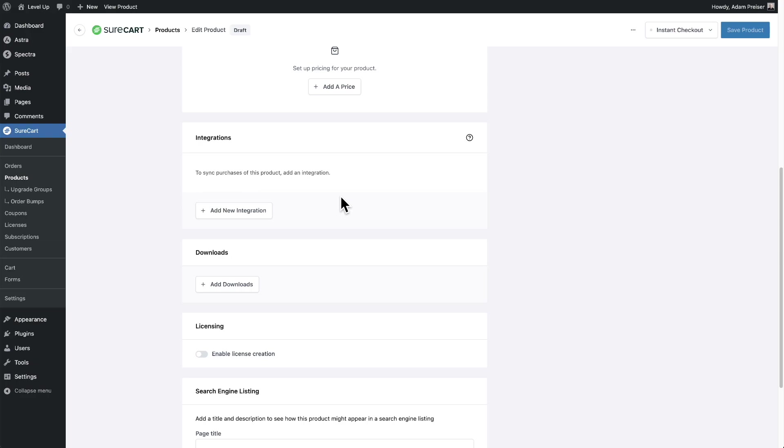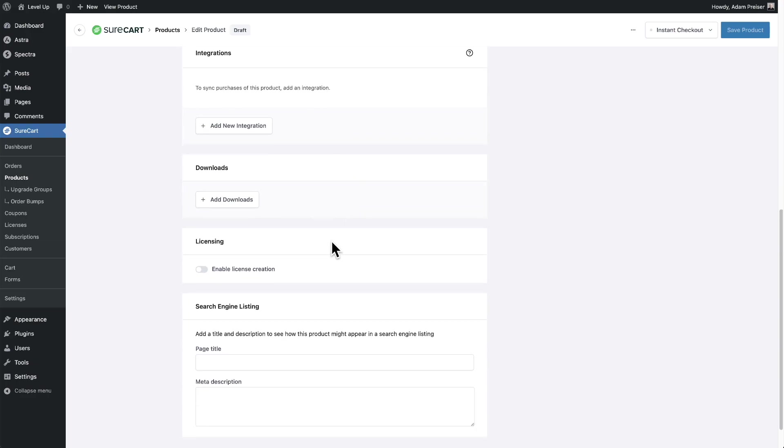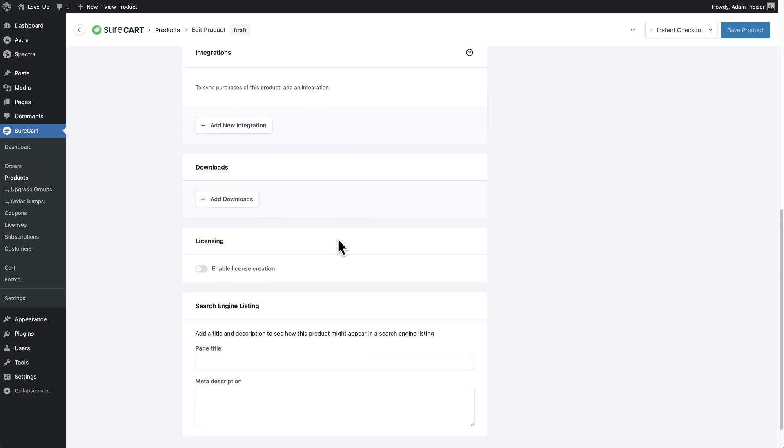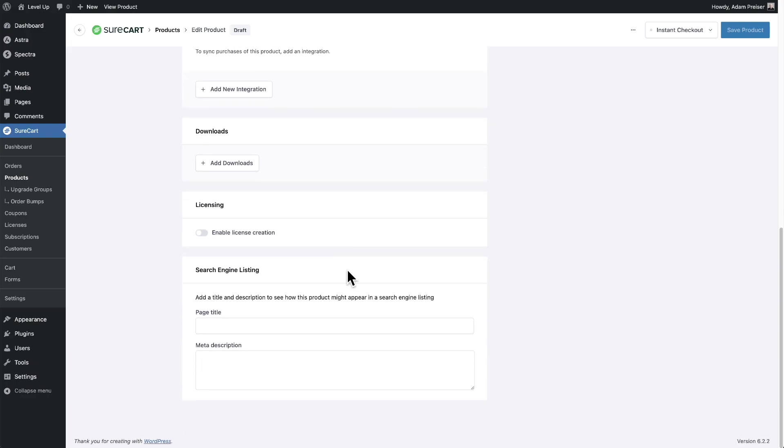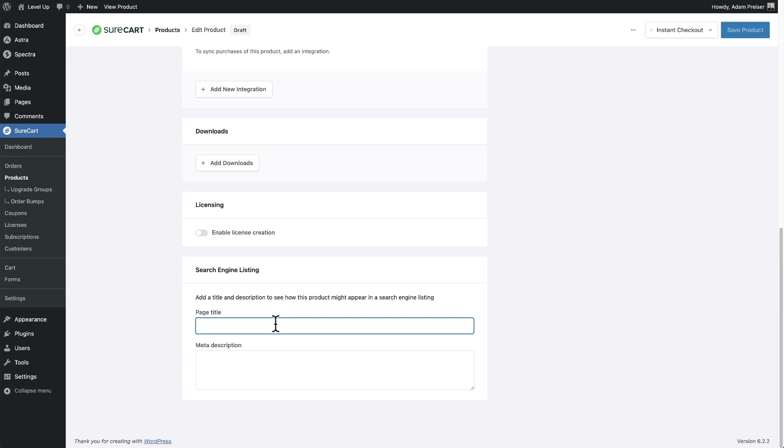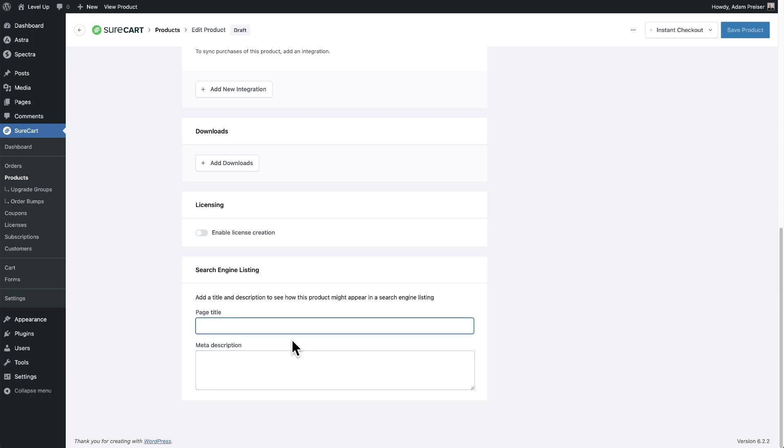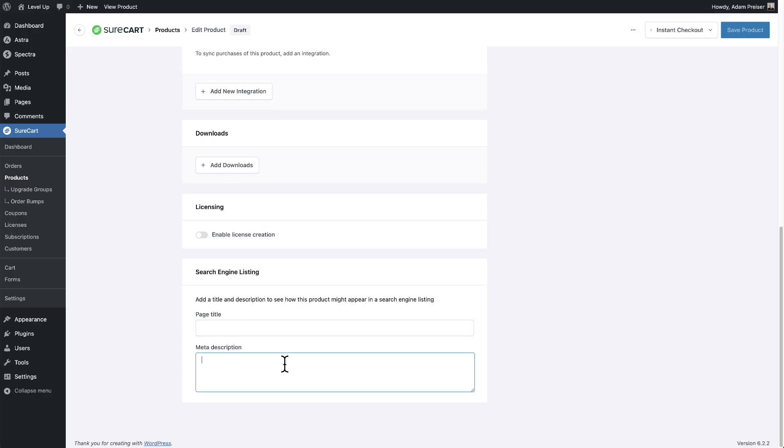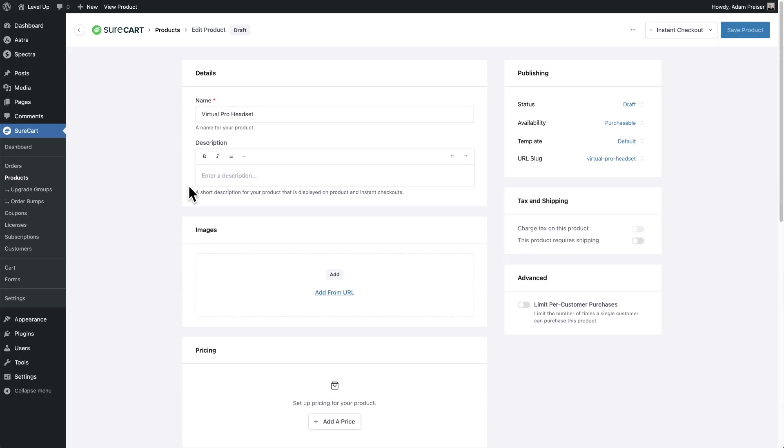And there's also integrations. These would be the same site integrations, downloads, and then down here, you can also customize the search engine schema. So when Google visits your page, what is it going to show in the results? You can customize the page title or the meta description. If you don't customize this, it's just going to choose for the page title, the product name, and then for the meta description, it's going to take the description up here.